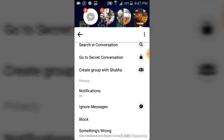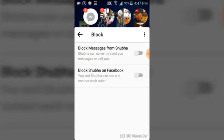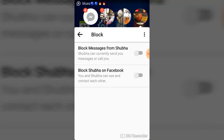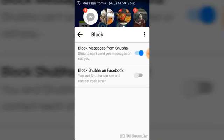For this case, we just want to block so that we won't be receiving messages from this particular user. Click on 'Block.' Once you've clicked on block, there are two options: the first is to block the person only on your Facebook Messenger, and the next option is to block the person on your Facebook account as well, so you won't be able to see this person on your Facebook contacts or on Messenger.